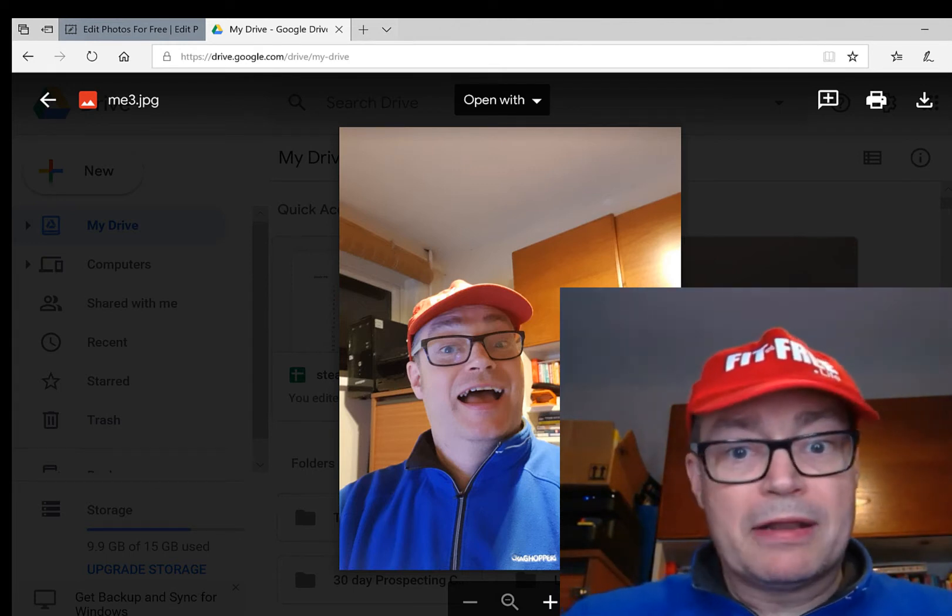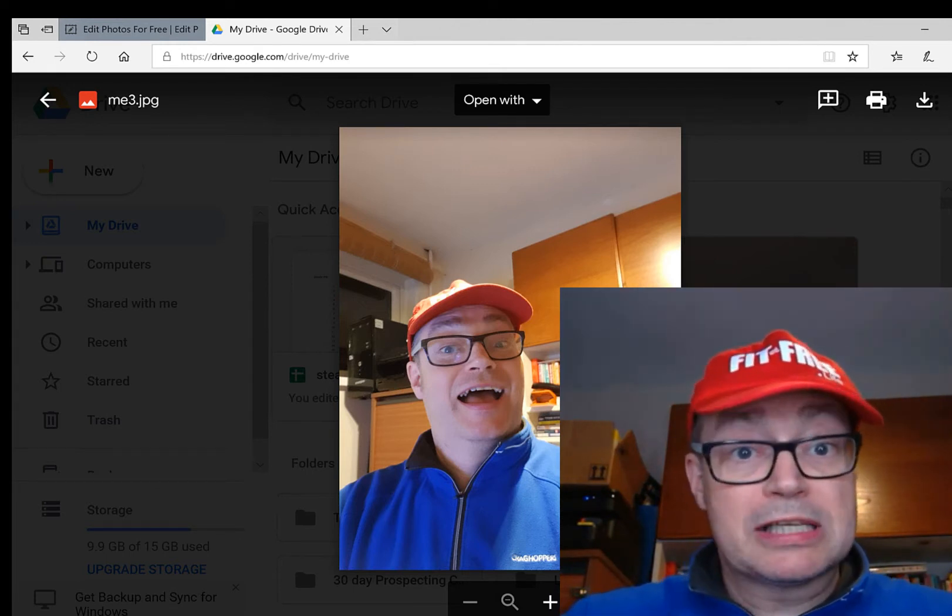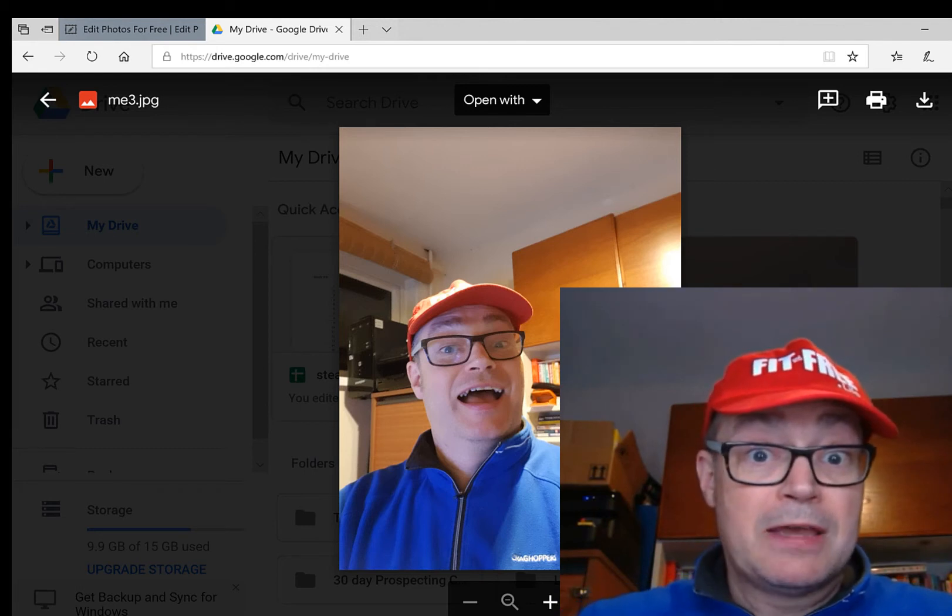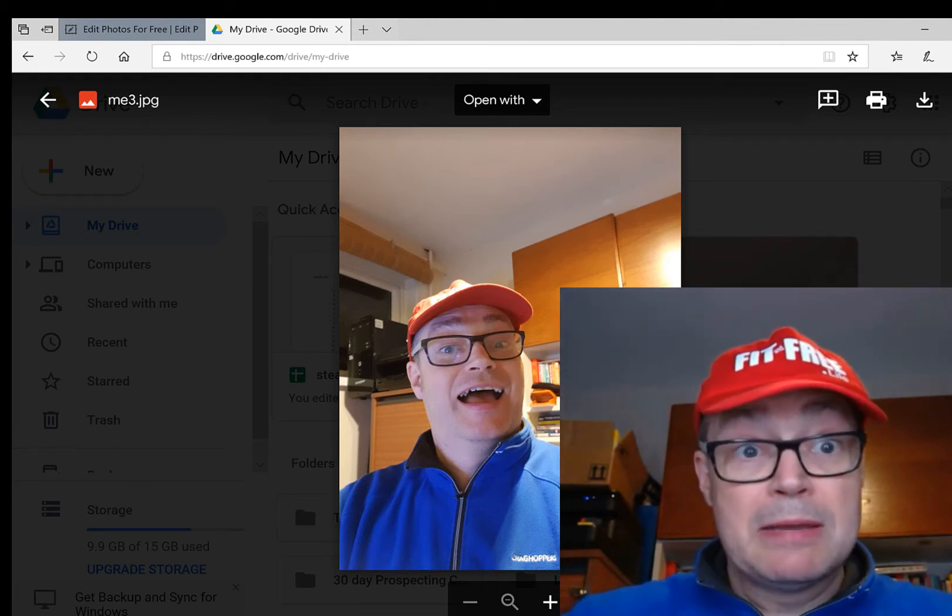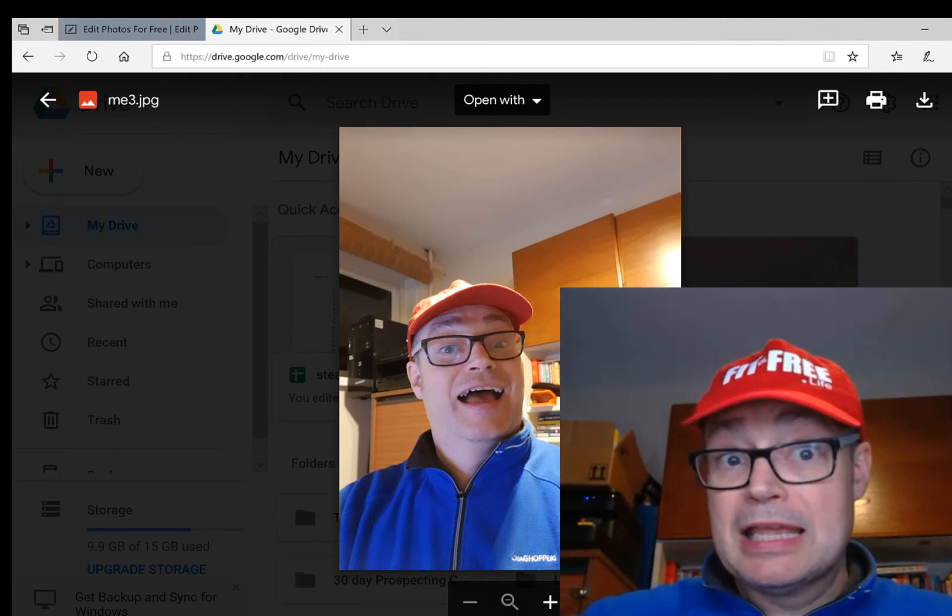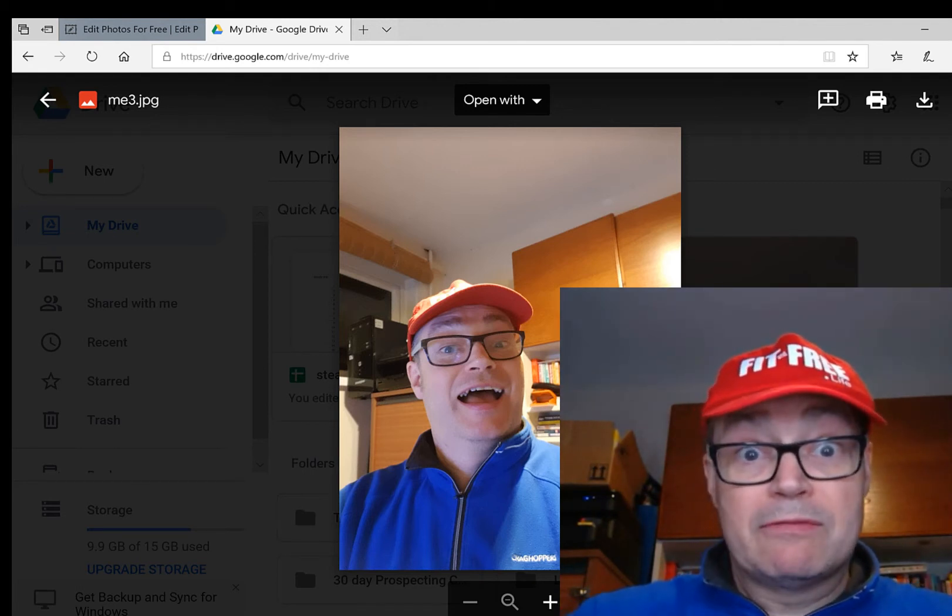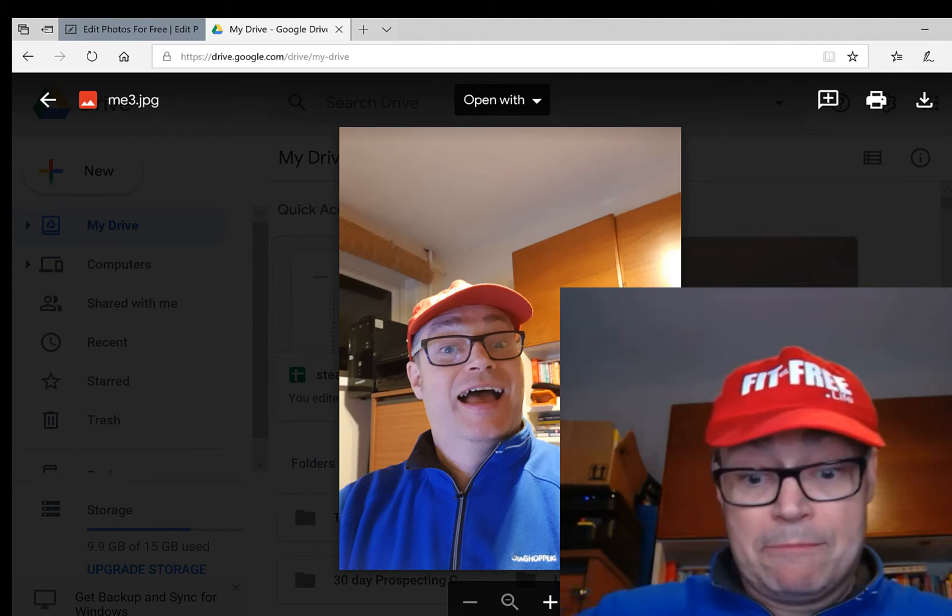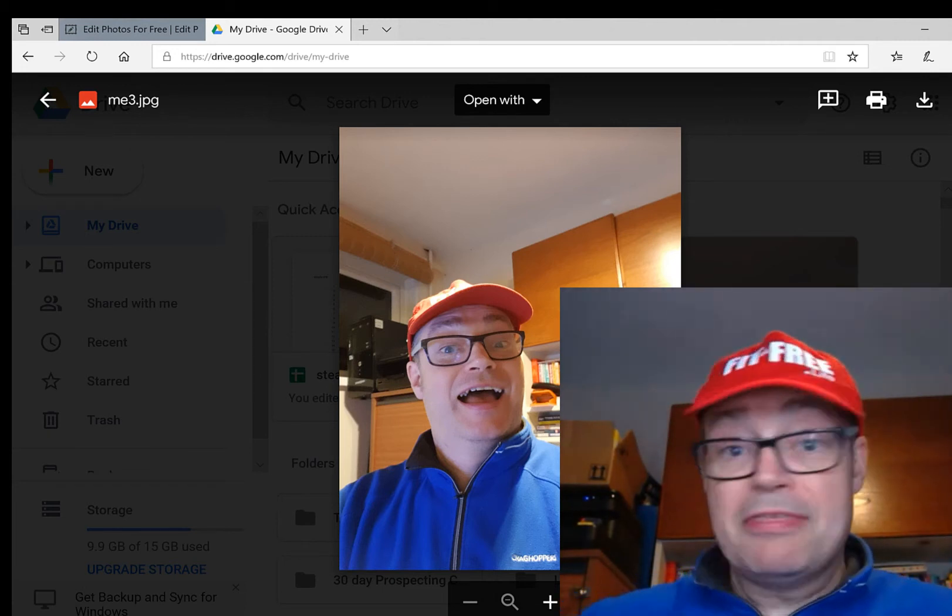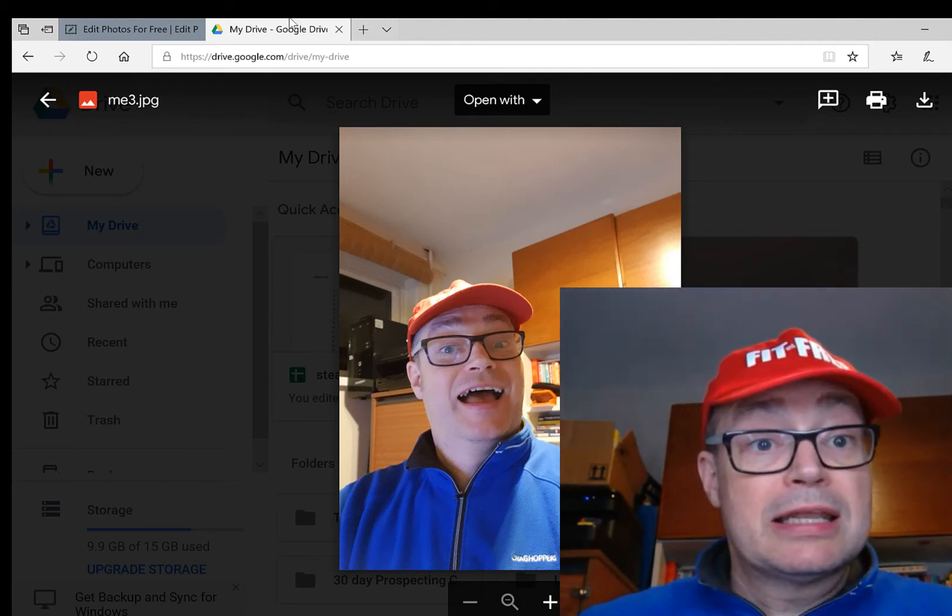Now, I've got Photoshop and I've got all these expensive programs to do it, but is there a way of doing it for free and quickly? Well, I think there is.